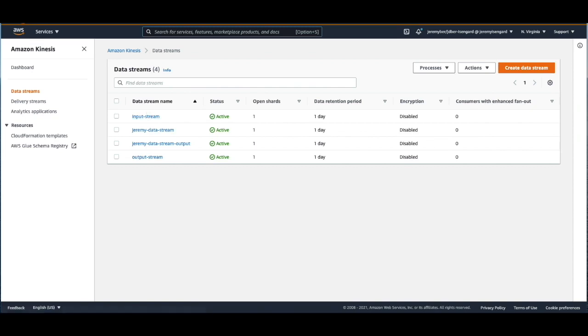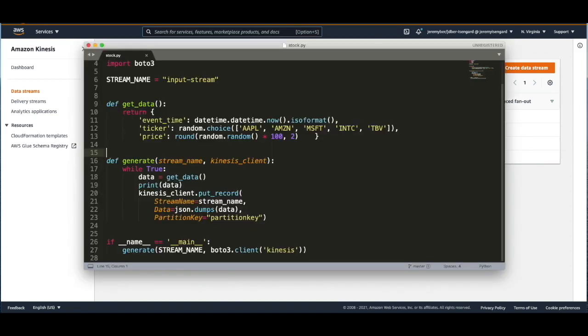And I've created a Python script called stock.py to load stock ticker information into this data stream. All this script is doing is creating random stock ticker information and loading that data into the Kinesis Data Stream. And this is just plain Python. So we'll execute this from my local machine in a few minutes.